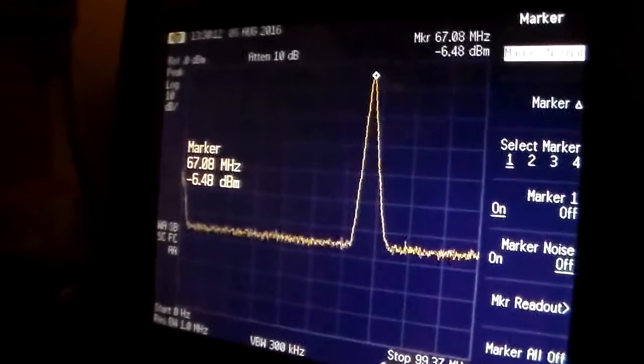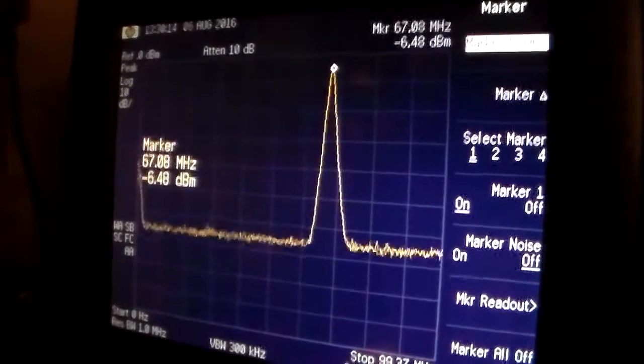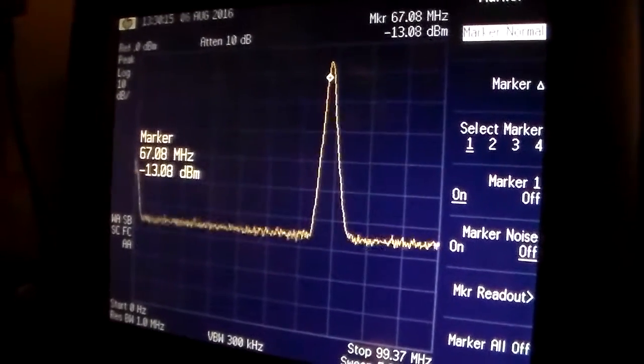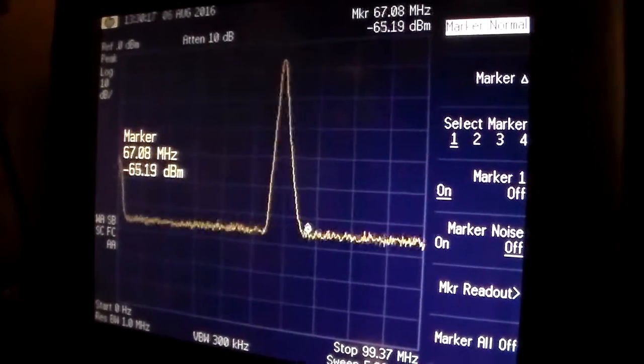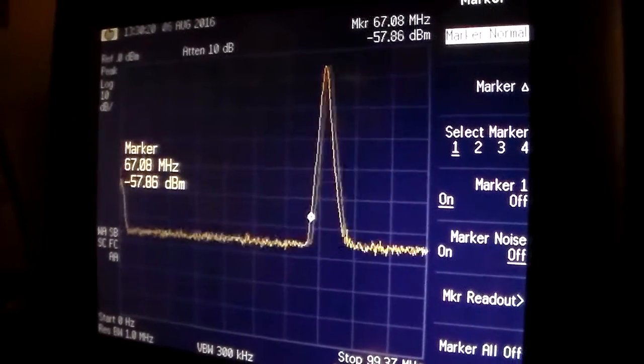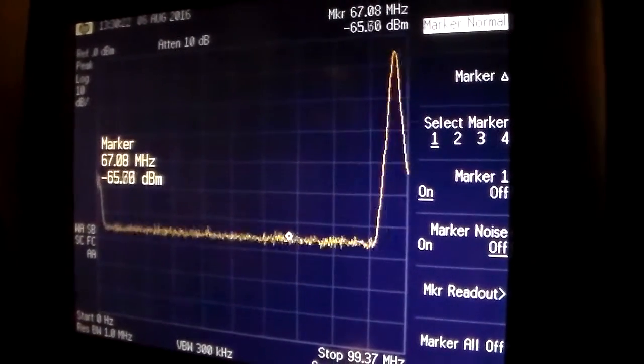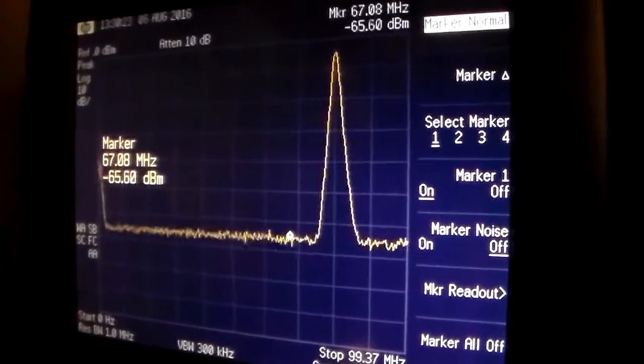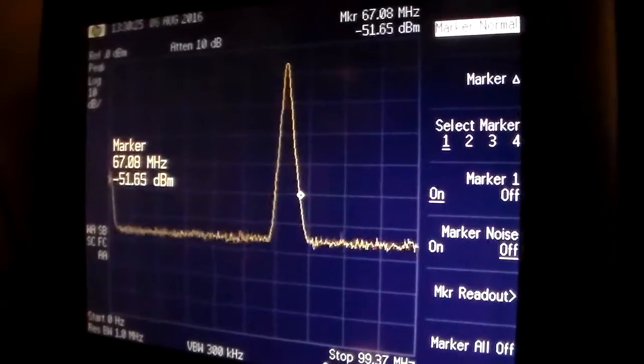So anyway, this is the 67 megahertz. And you see that it pretty much, it's fairly flat all the way up to 100 megahertz, which is what I would have expected this filter to do.